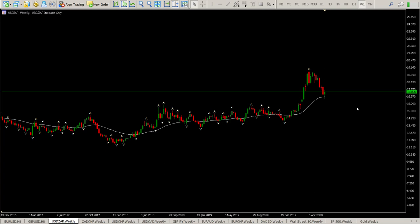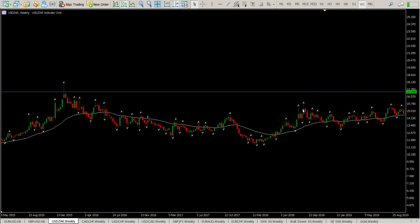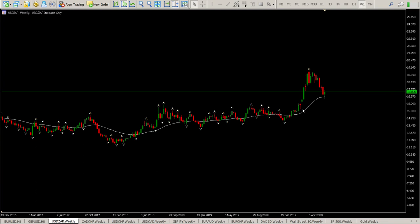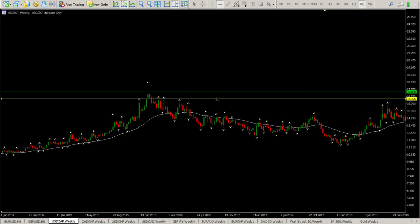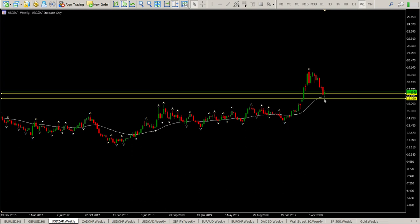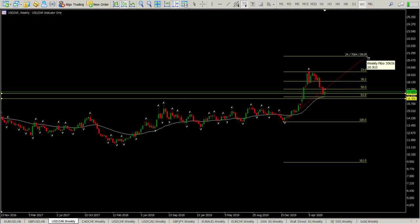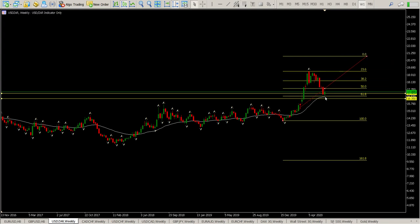Whenever there is dollar strength in the markets, the South African Rand is one of the currencies that tends to get hammered pretty badly. If you look at all the historic charts you'll see that this and the Mexican Peso are two currencies that just get hammered all the time. From a technical point of view, we've come all the way back down onto this area at 16.350, and we also have a 61.8 Fibonacci retracement right there of this move up.